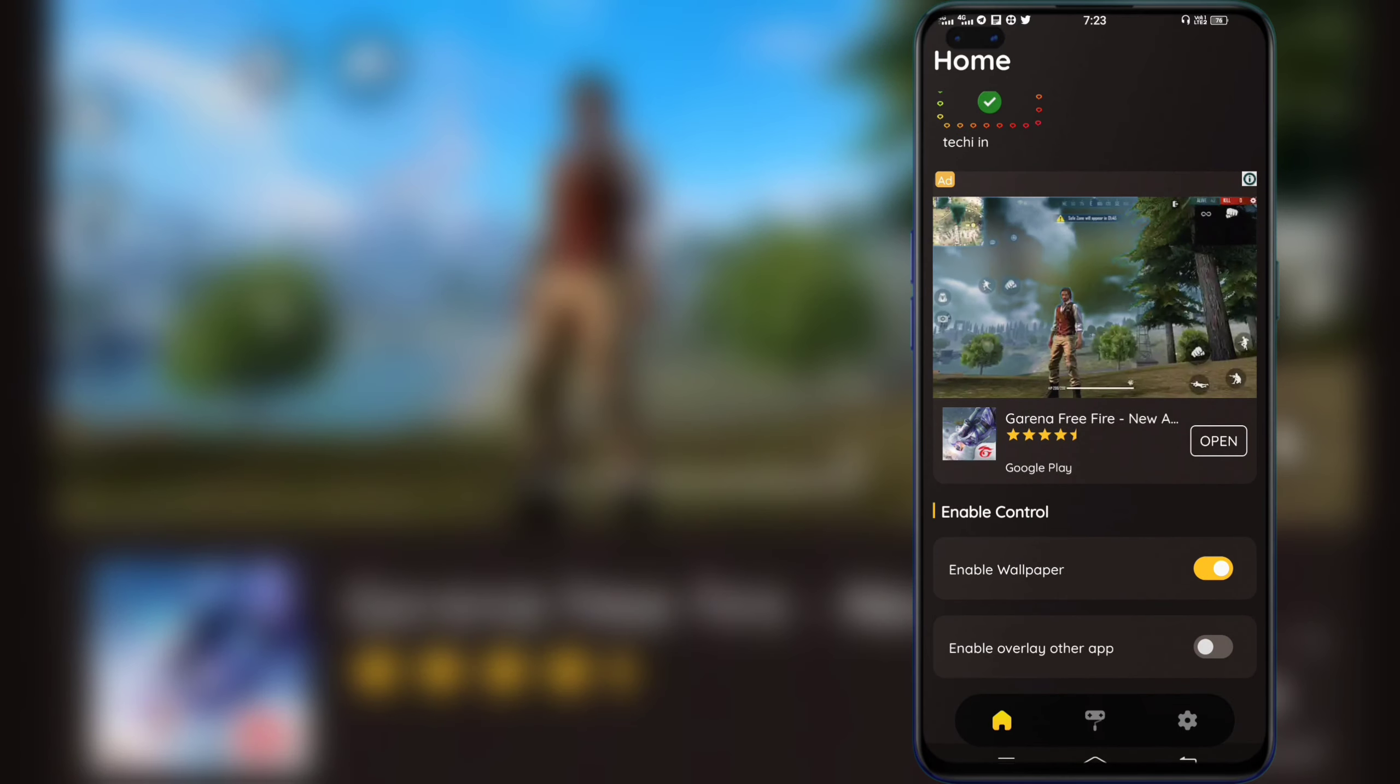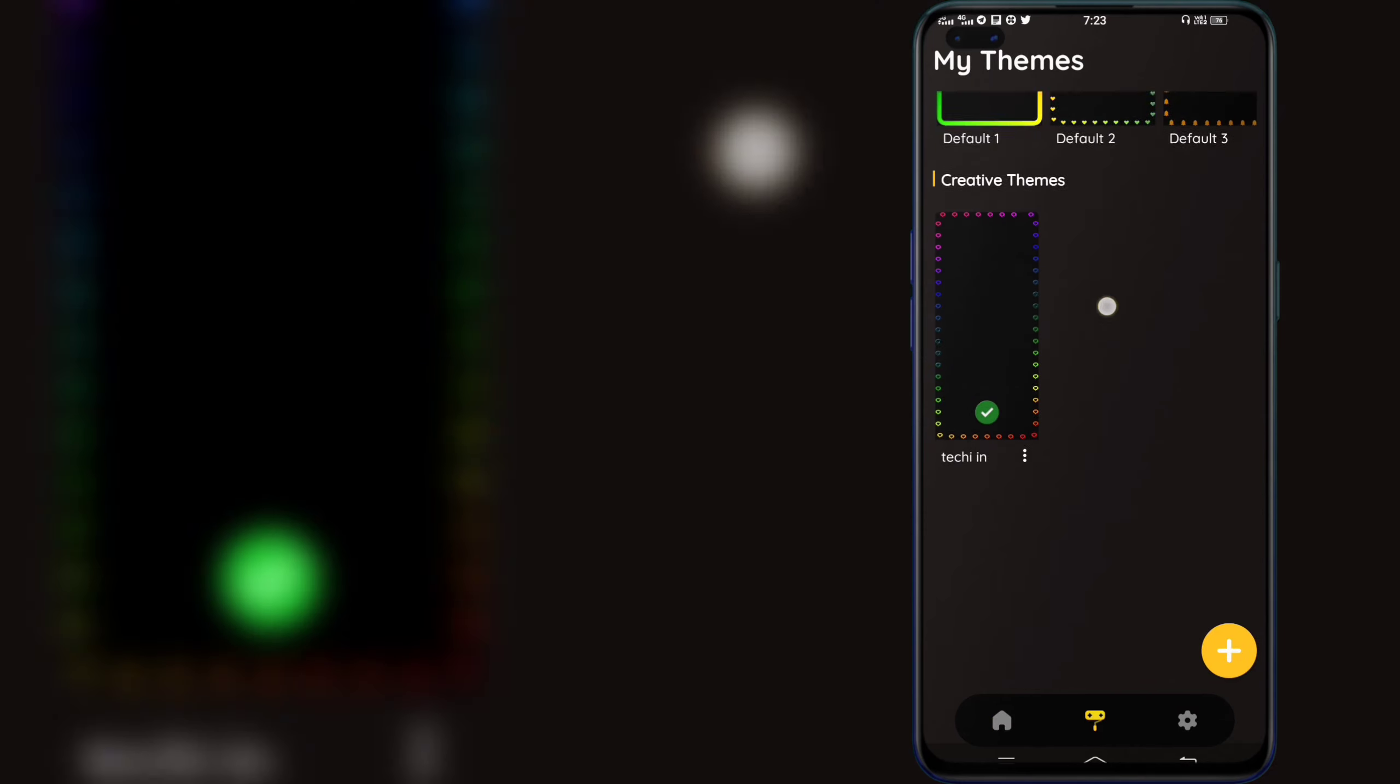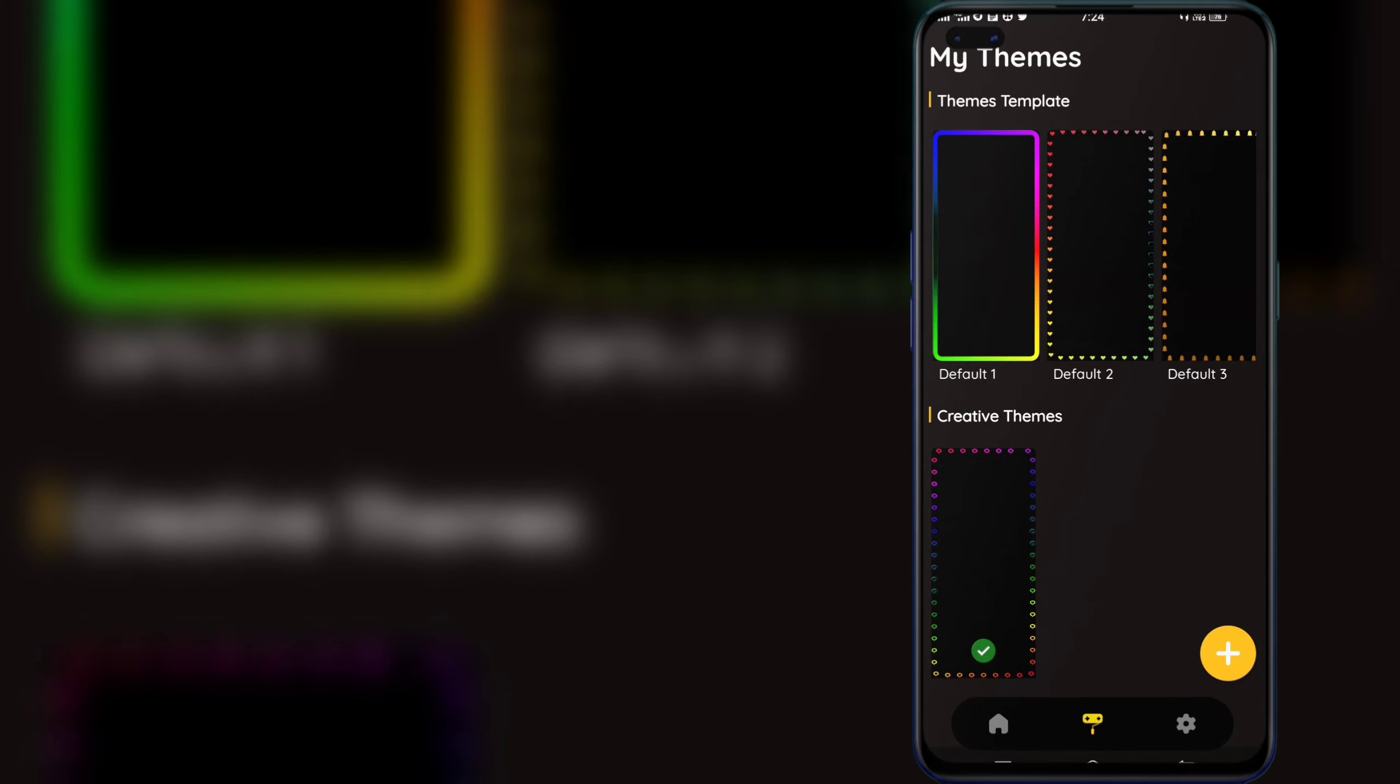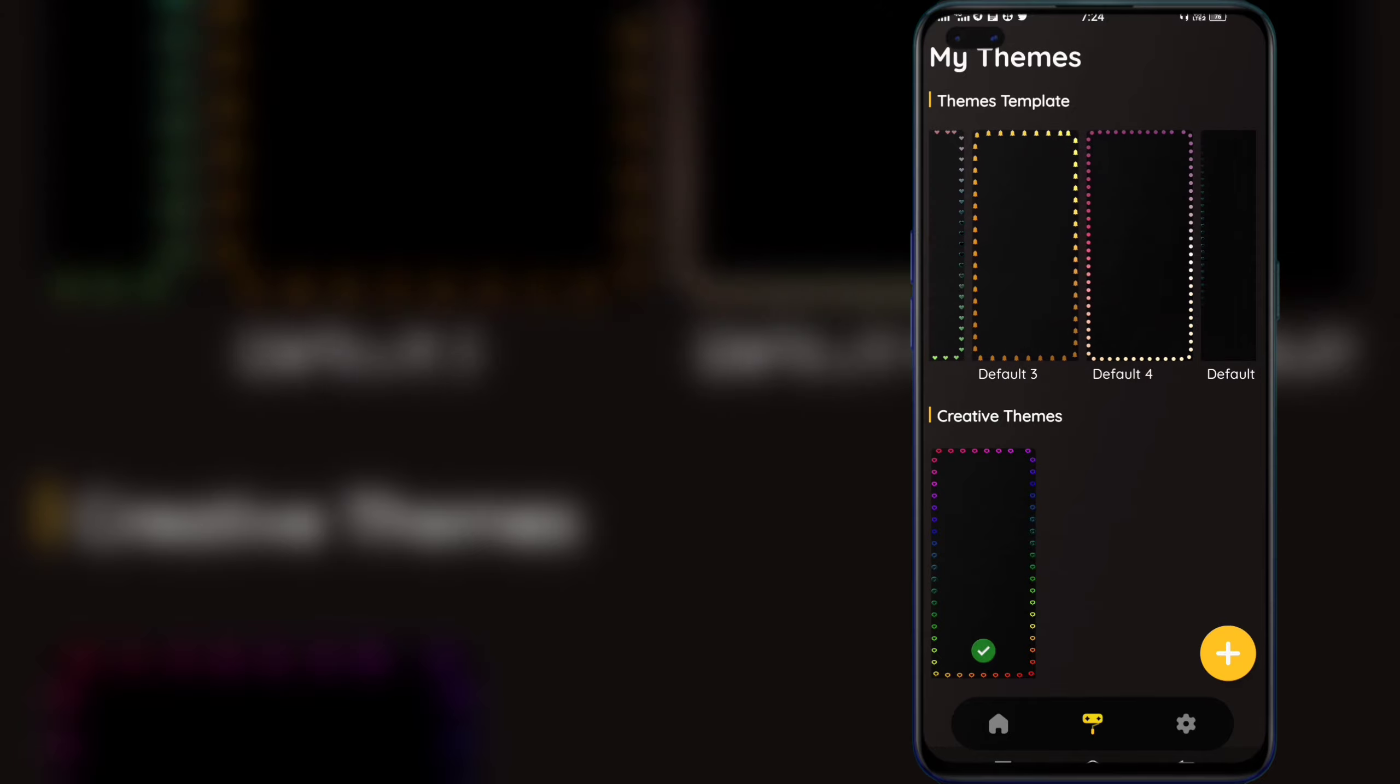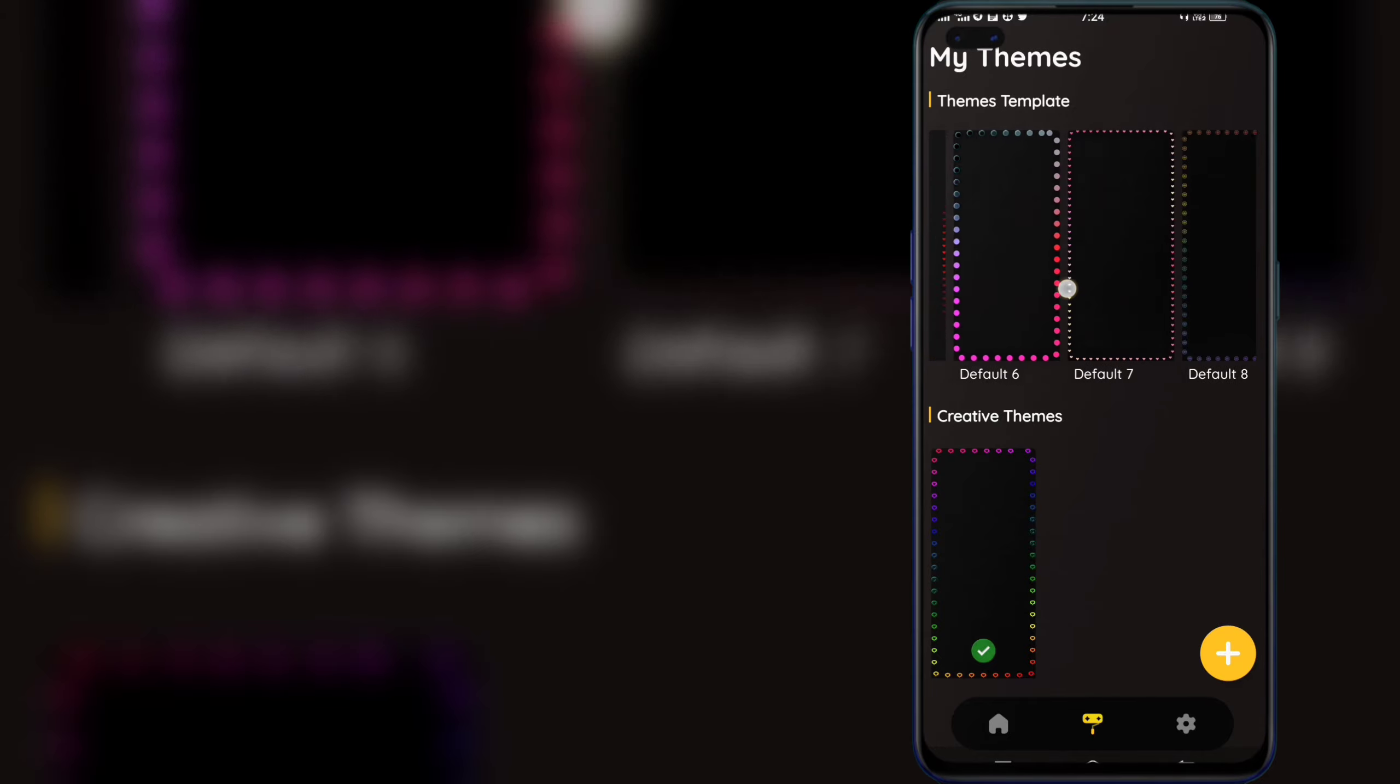You will do it now. You are now in the wallpaper. You will see the options. You will check the second option. The second option is my theme. Here is the theme. The full lighting, the bell and the dots.